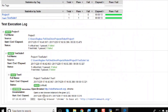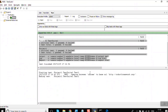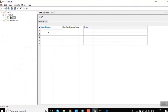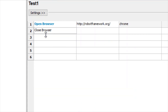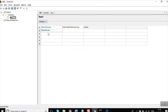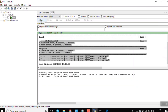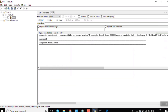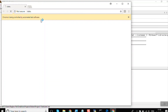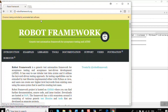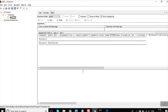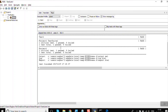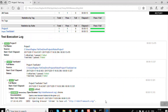Now we can also add a Close Browser step. Type close in the test case editor, press Ctrl+Space to see the Close Browser option, select it, and save. Run the test again — this time it should open the browser, go to robotframework.org, and then close the browser. And it does exactly that. Everything runs fine.